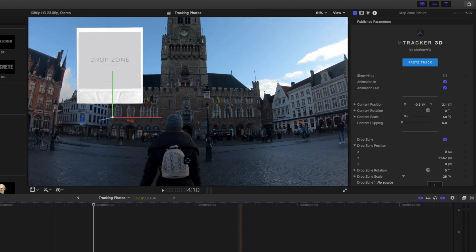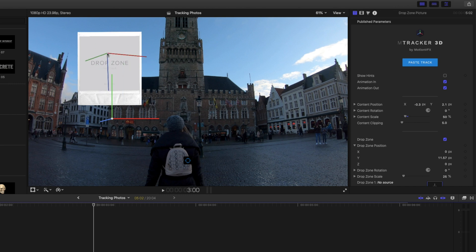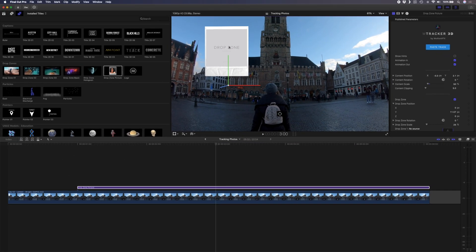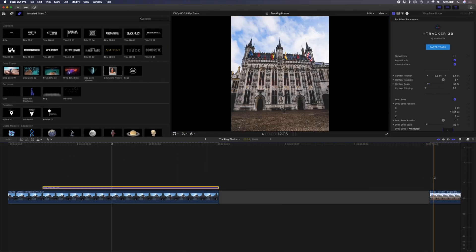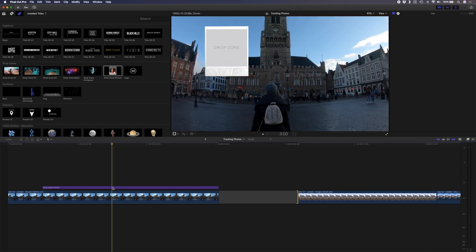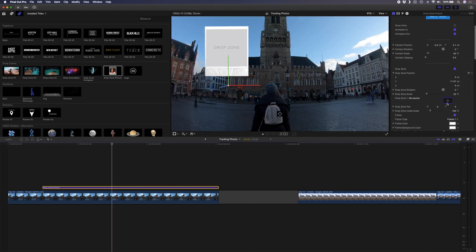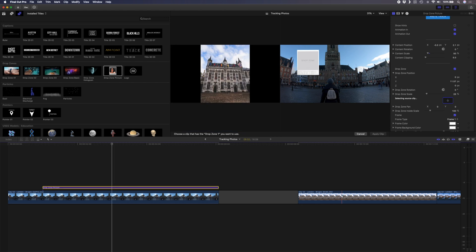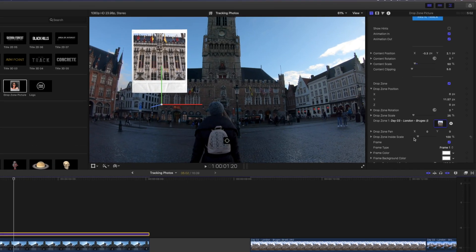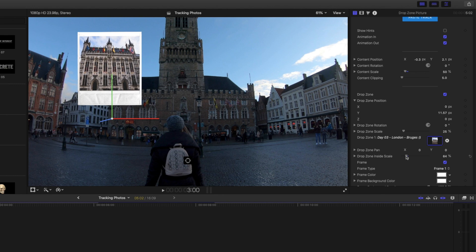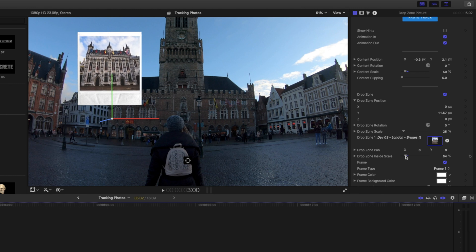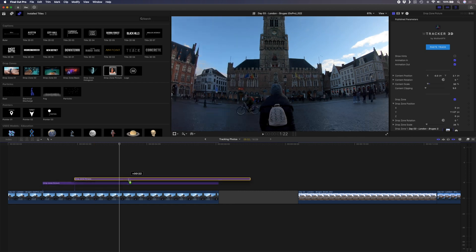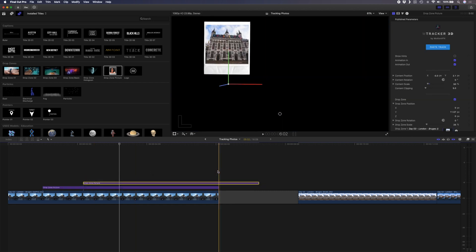So now we need to drop an image into this drop zone so what I'm going to do is just grab one of the images I've brought here already, select the drop zone and select that photo. I'll apply that clip and then I can just change the scale to get the image to fit a little bit better in the frame. Something about there. I'll duplicate this layer by holding down alt and I'll retime it to fit. The first thing I need to do is paste the track again so I'll copy the track and paste it onto the second title.